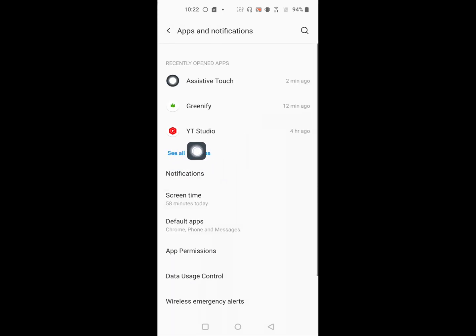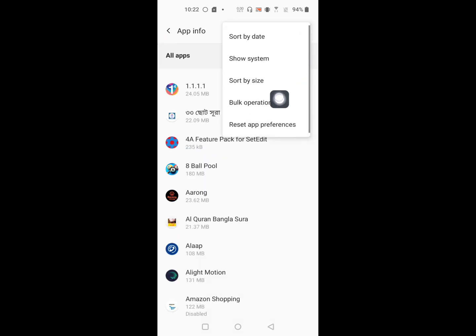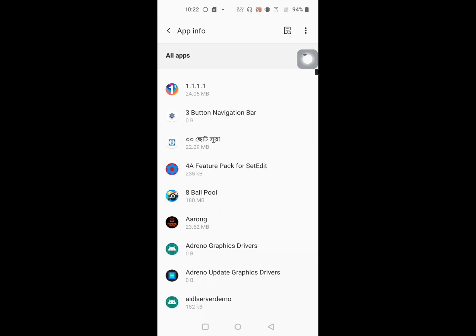Then go to See All Apps. Now click on the three-dot menu and enable Show System Apps. Now find System UI.